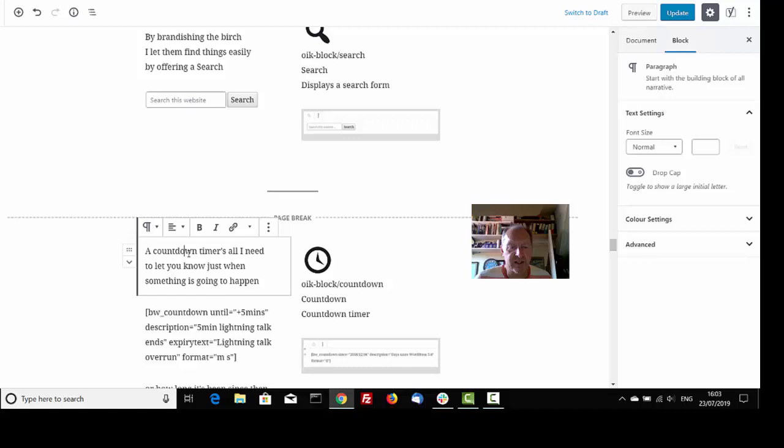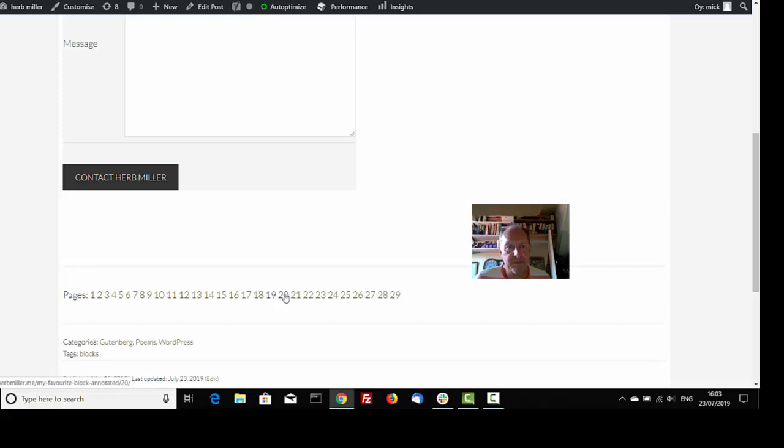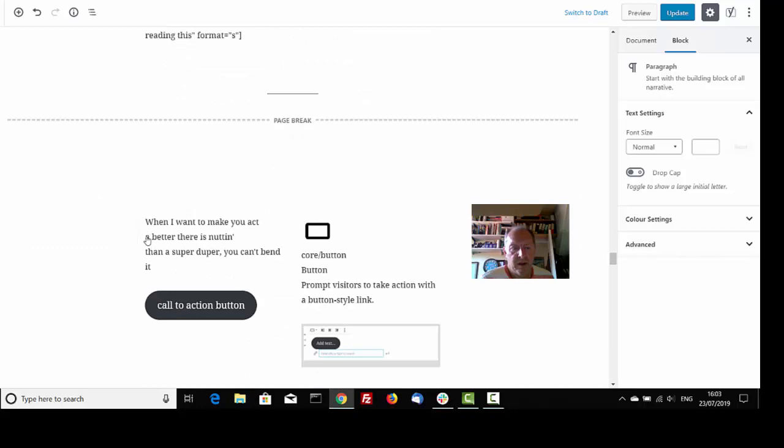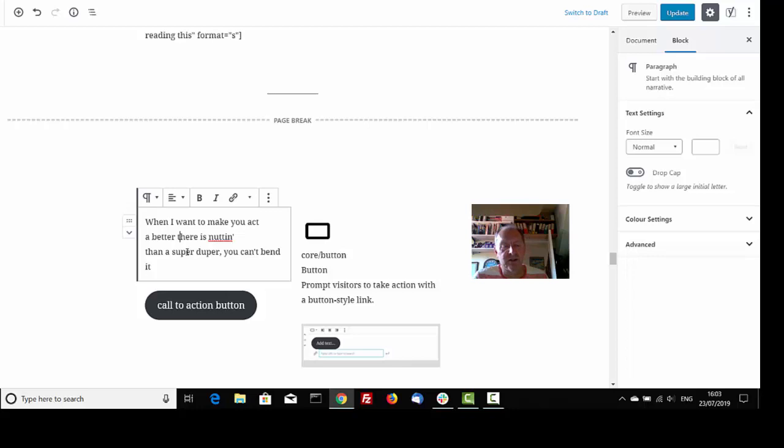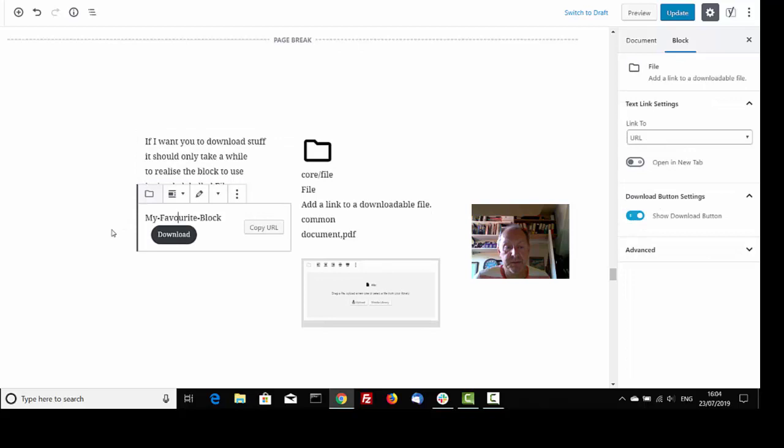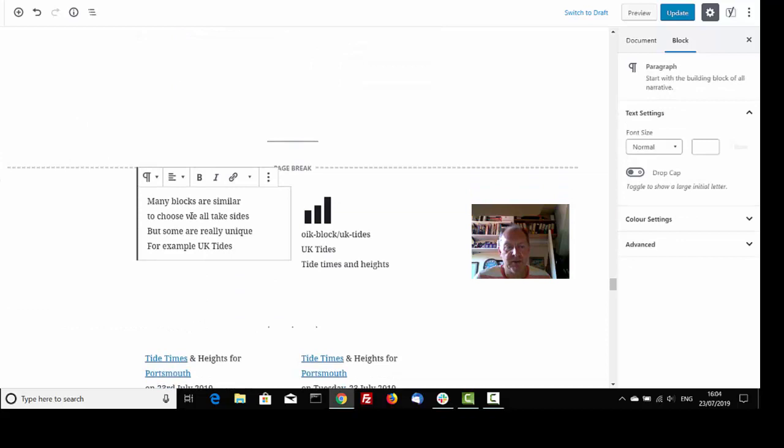A countdown time is all I need to let you know just when something is going to happen, or how long it's been since then. When I want to make you act better, there is nothing than a super-duper, you-can't-bend-it call-to-action button. If you want to download stuff, it should only take a while to realise the block to use is simply labelled file. Download the PDF of this here.